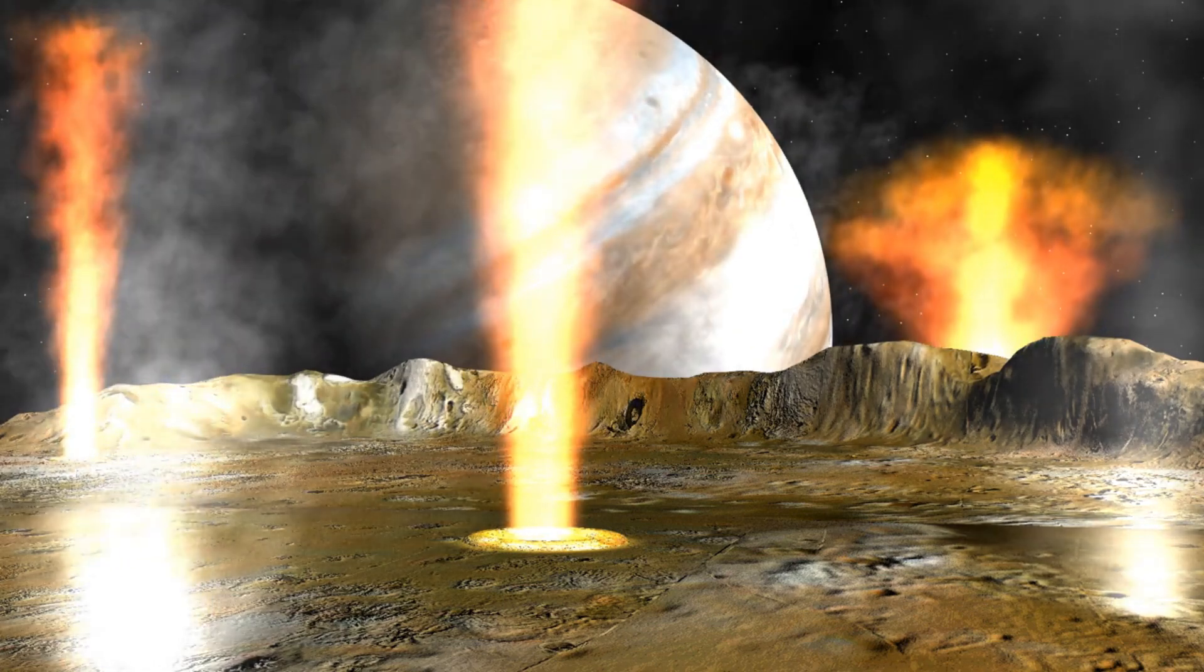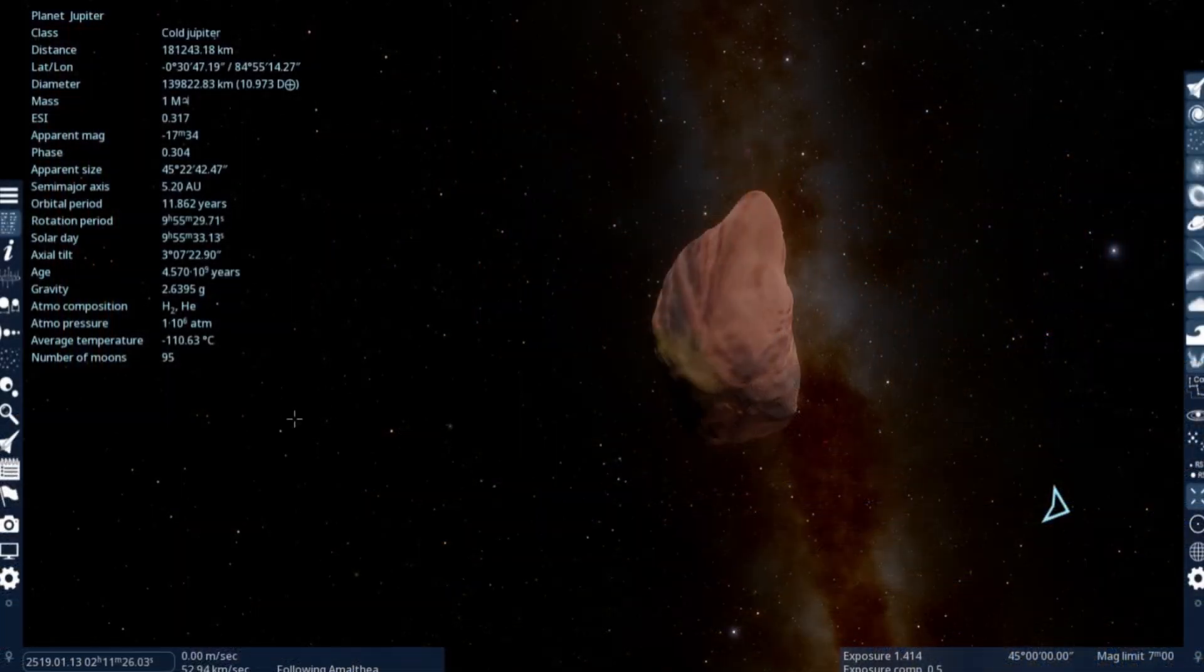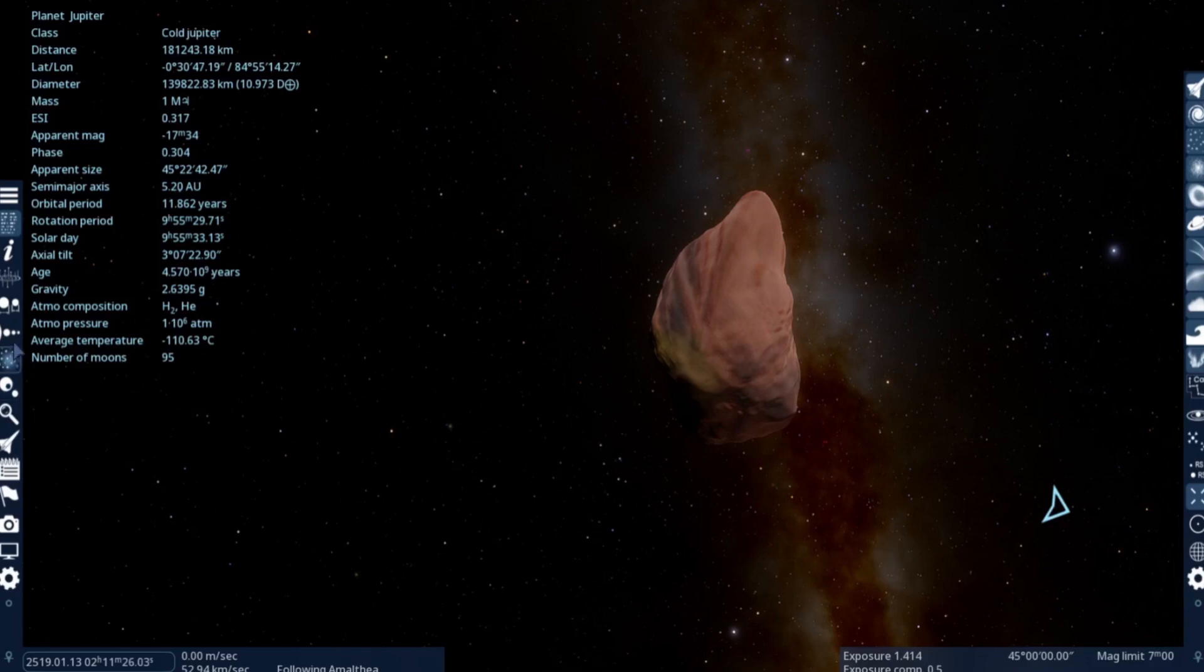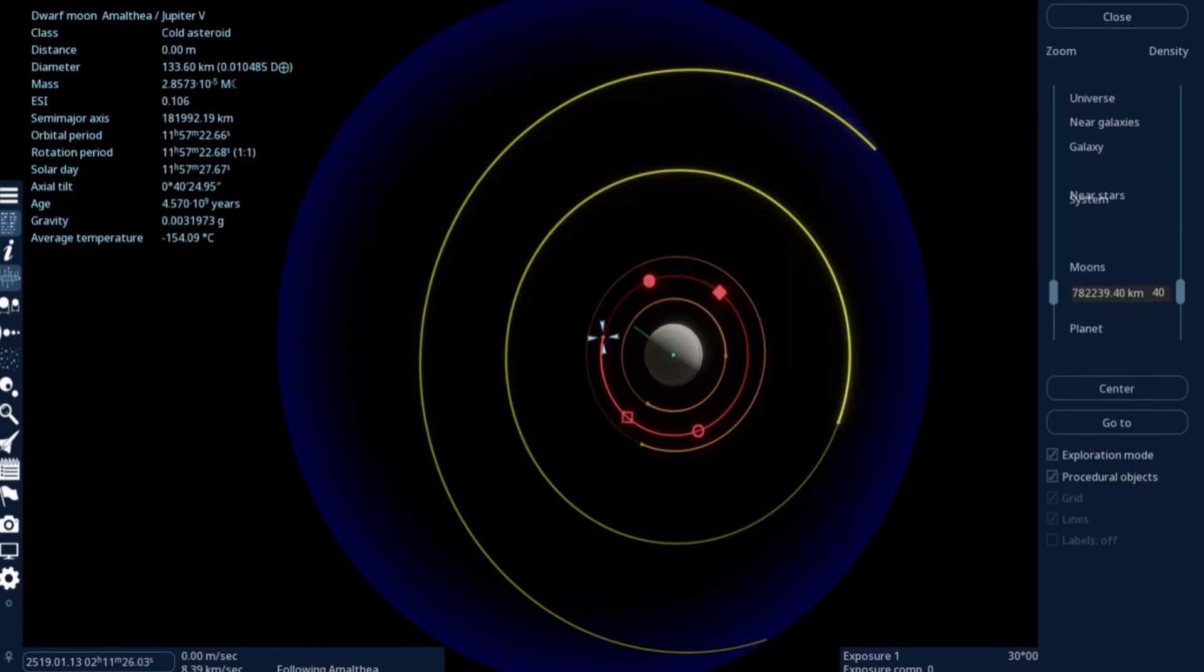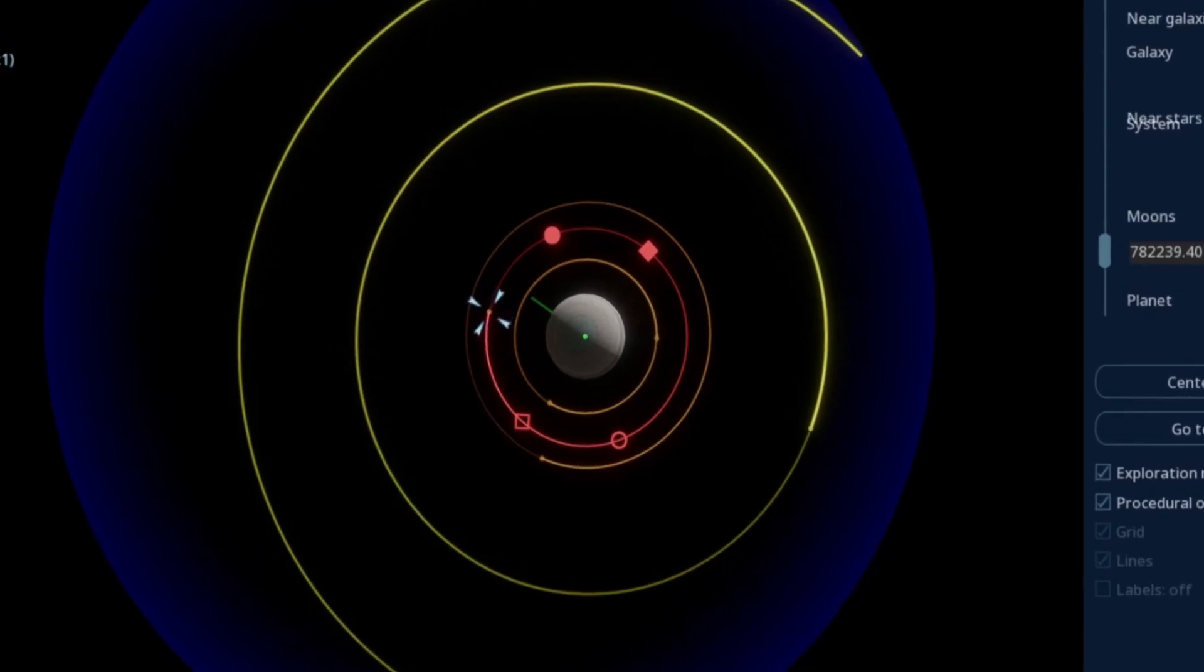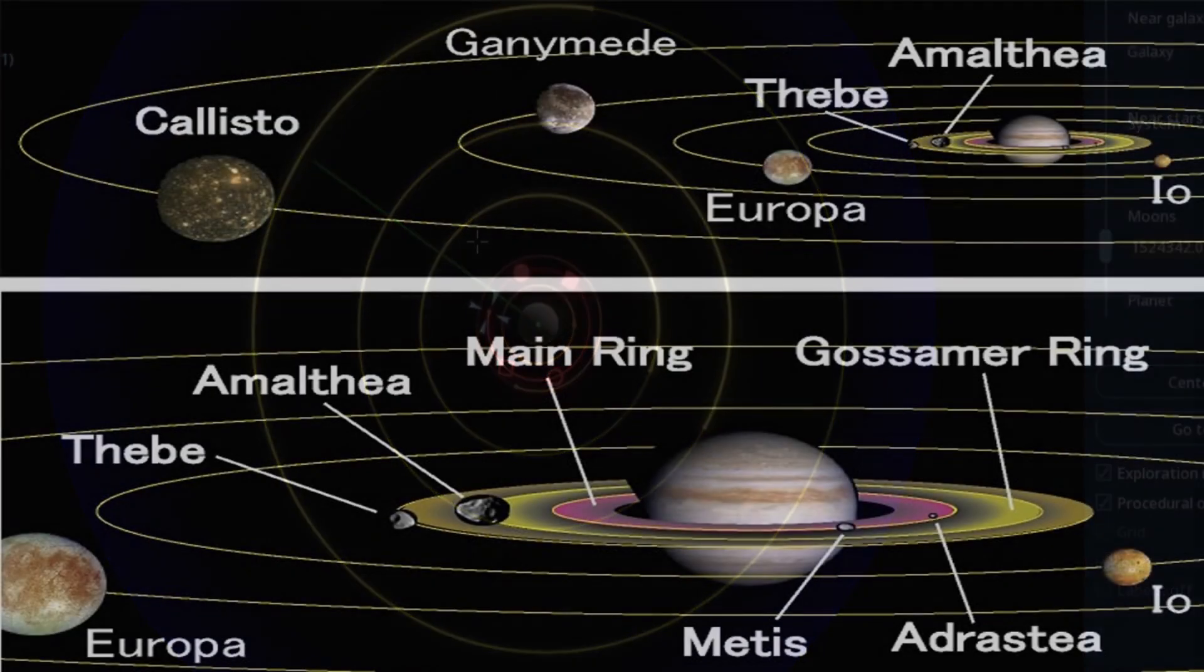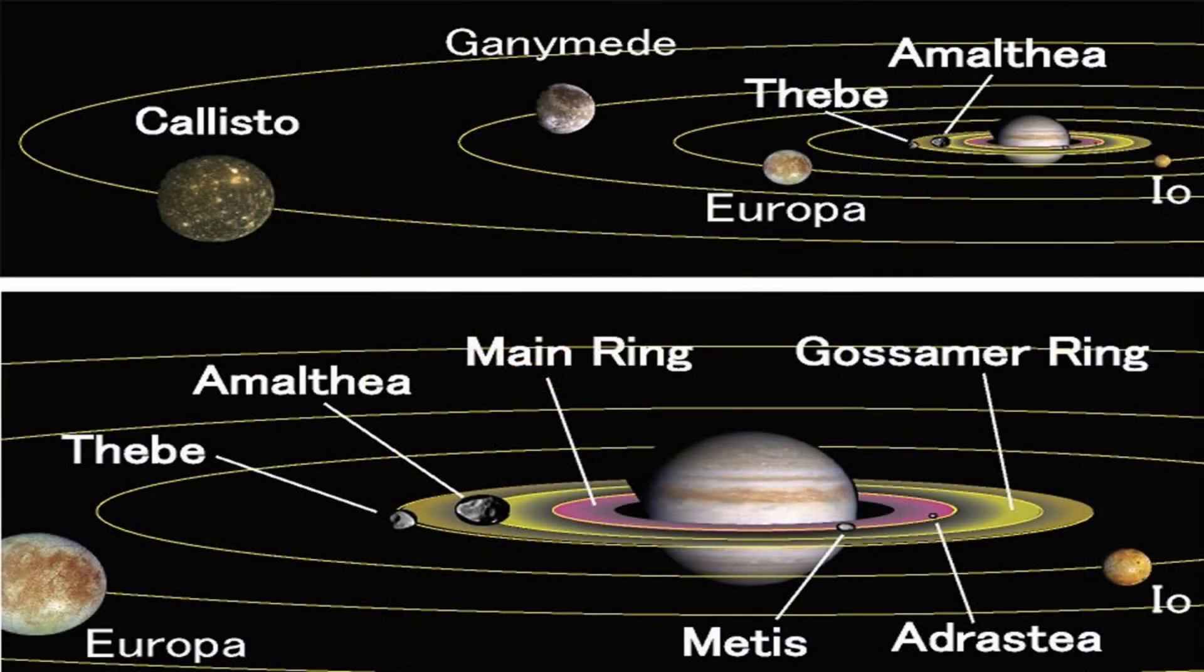Last thing about Amalthea is we want to have a look at its orbit as well. Amalthea is actually inside Io, so it's closer to Jupiter in the orbital dynamics of the system.